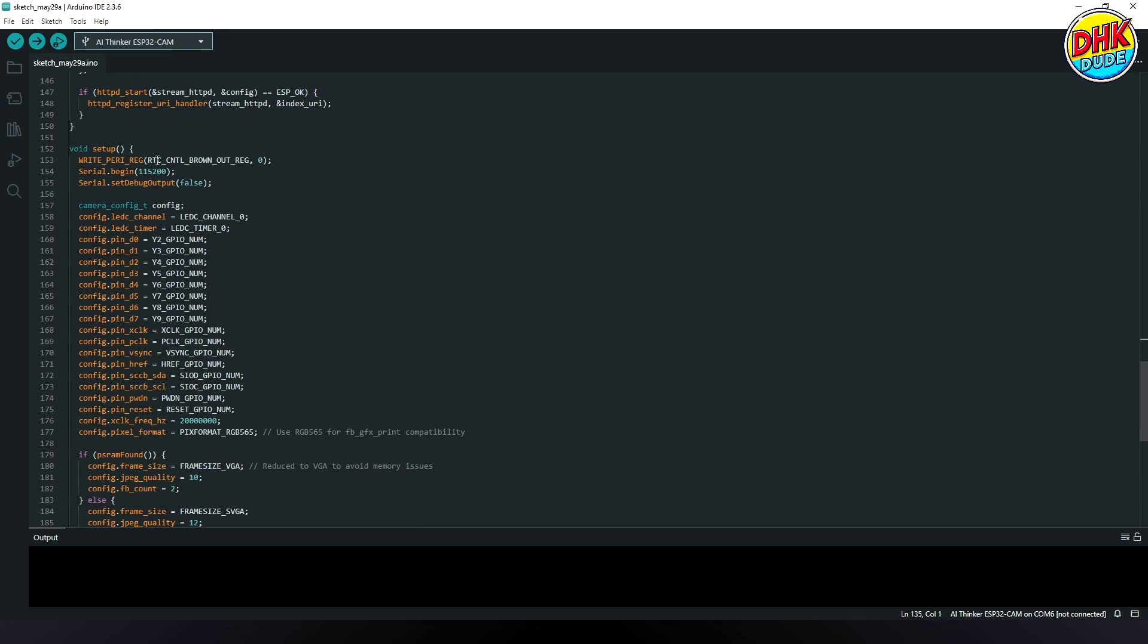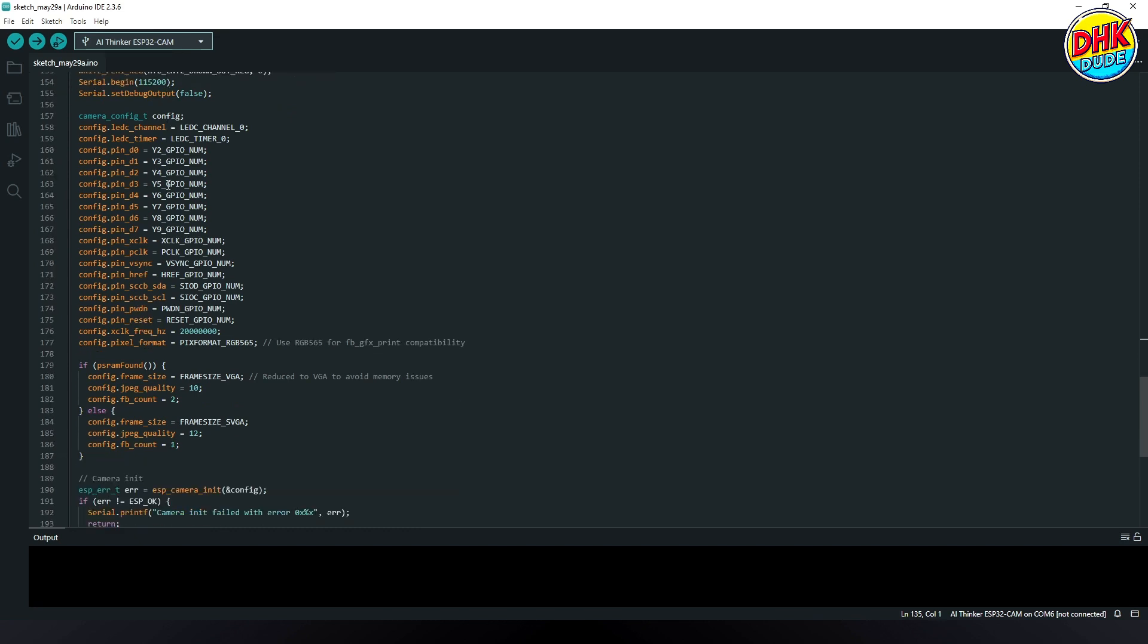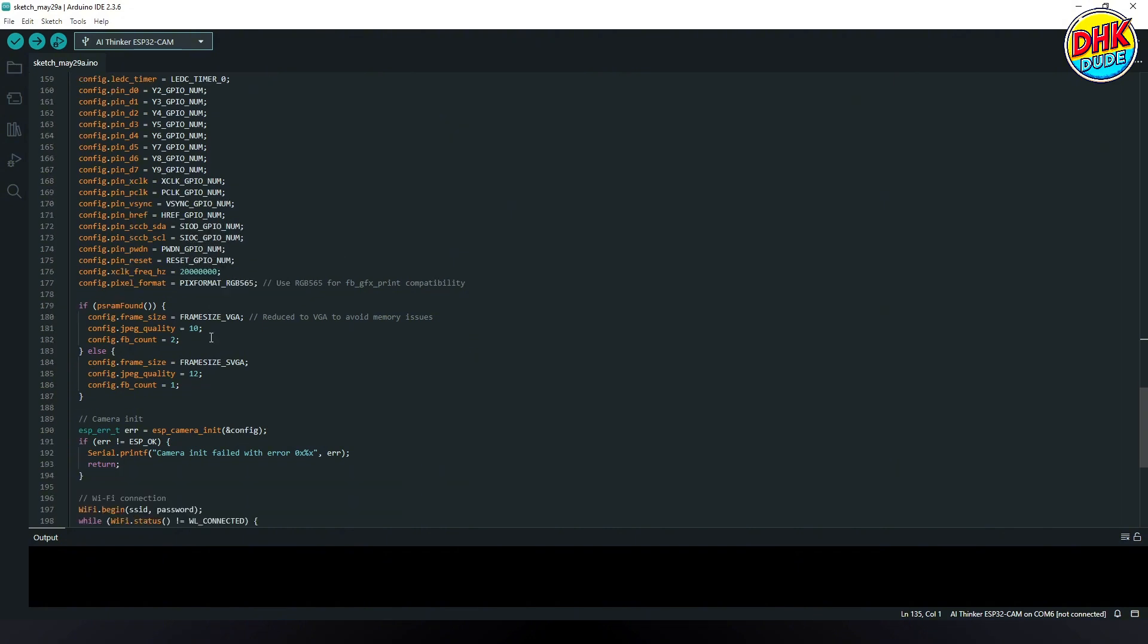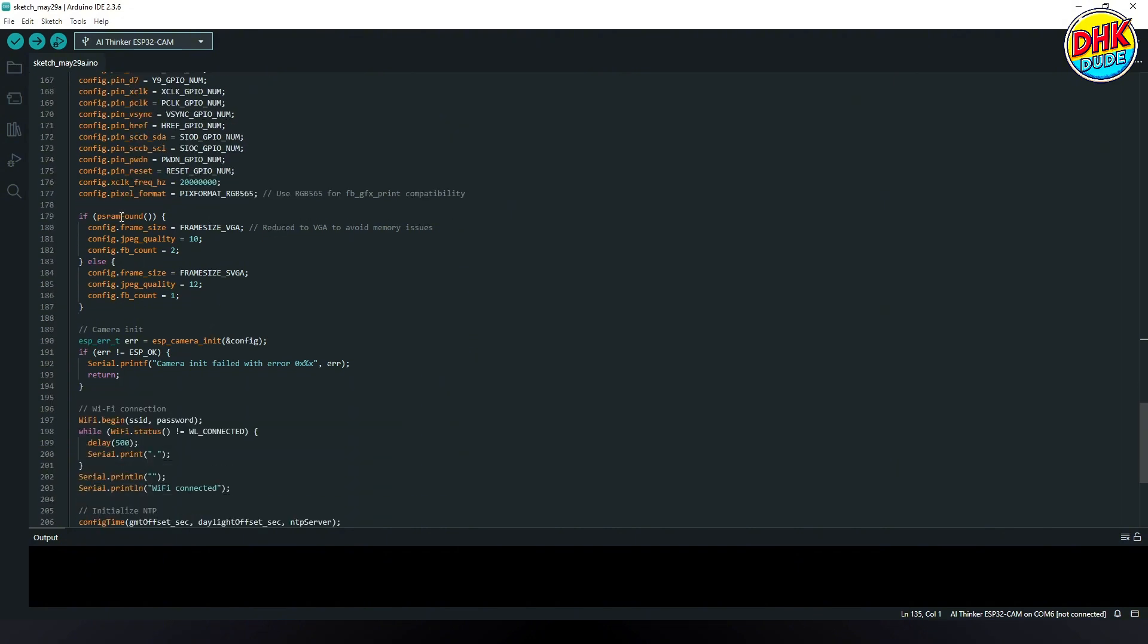In the setup function, the camera hardware is configured with the appropriate GPIO pins and settings, ensuring compatibility and stable performance for the project.